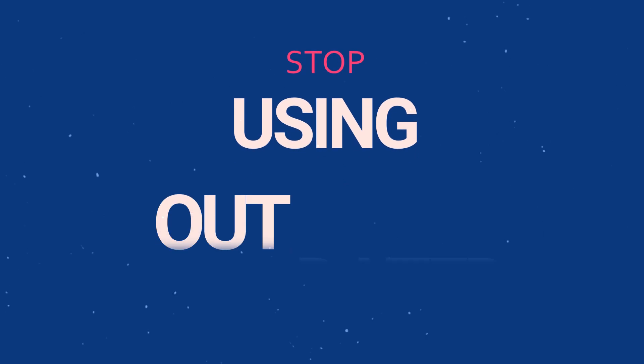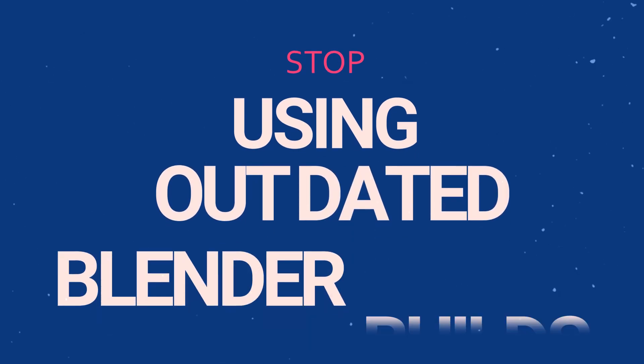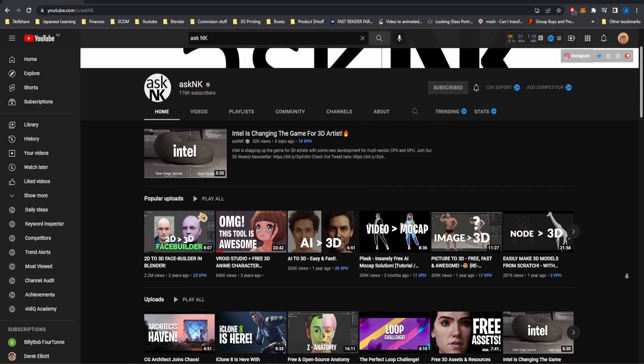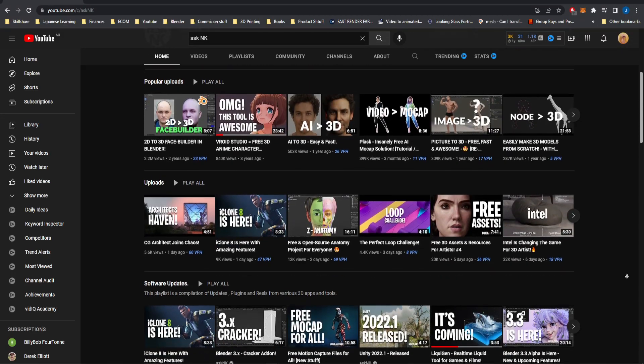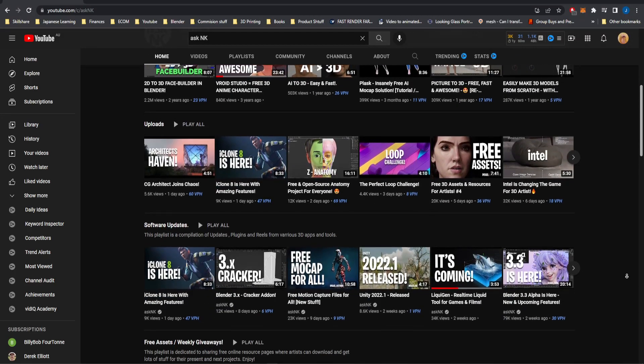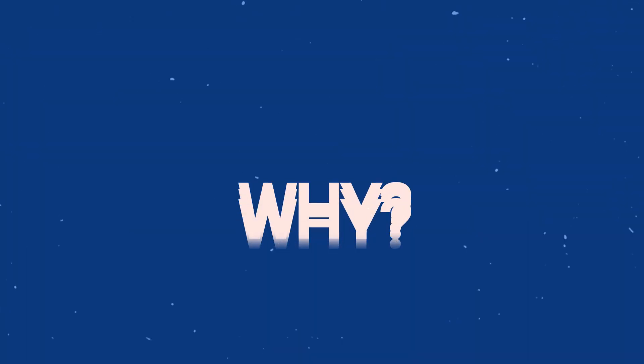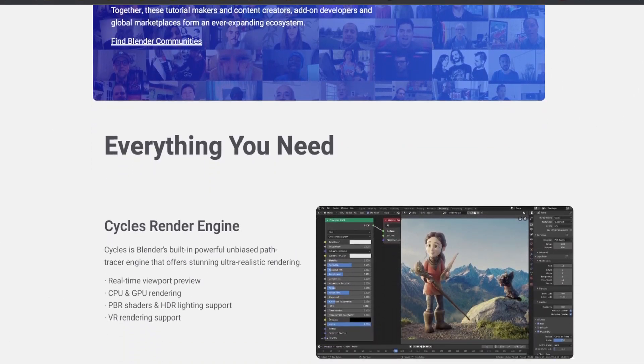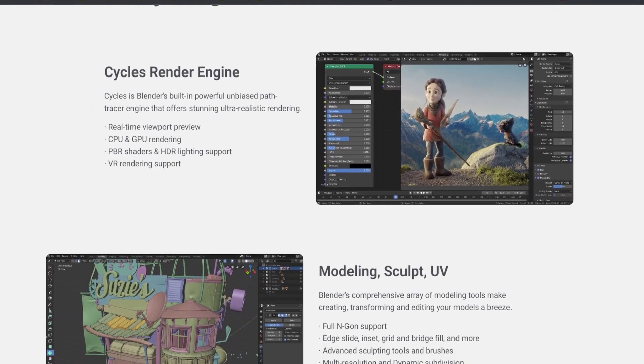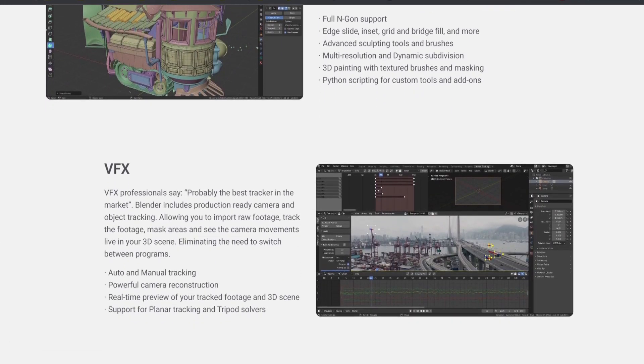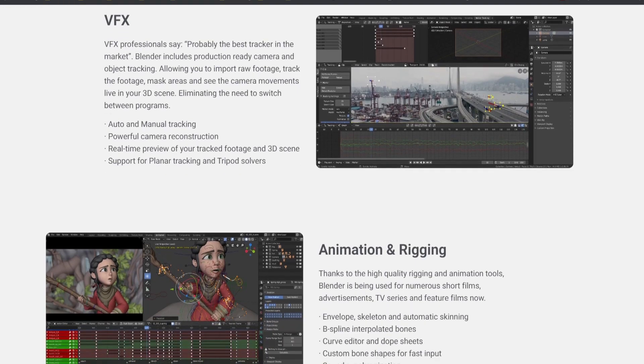Stop using outdated Blender builds. Believe it or not, Blender is updated every single day. It's sometimes hard to keep track of what is happening in the Blender world, but one thing that definitely needs to be updated is your Blender build itself. There are massive changes to render engines, performance speeds, and much more with every major release of Blender.